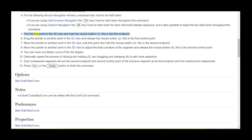Pick the first point in the 3D view and hold the mouse button (1) — this is the first endpoint. Drag the pointer to another point in the 3D view and release the mouse button (2) — this is the first control point. Move the pointer to another point in the 3D view, pick this point and hold the mouse button (3) — this is the second endpoint.